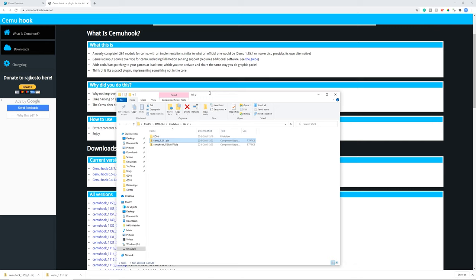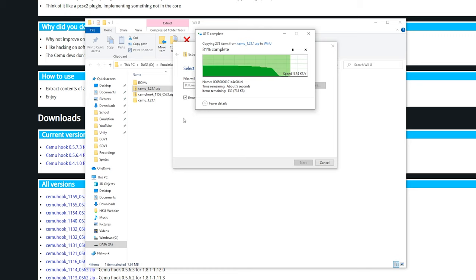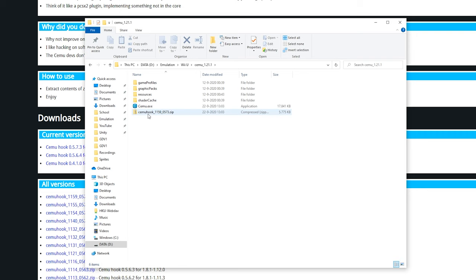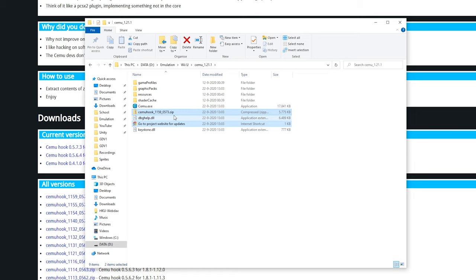Now let's open this folder. We got the Cemu folder so right-click it, click extract all. You can remove the last section because it already has a folder inside the zip. Now drag Cemu Hook onto Cemu, open it up, click extract all and remove the last section. Click extract and you'll see some files pop up. Delete the shortcut and the Cemu Hook zip.